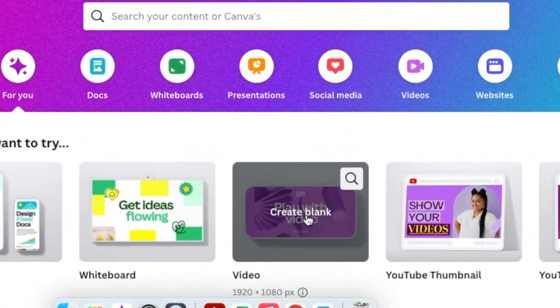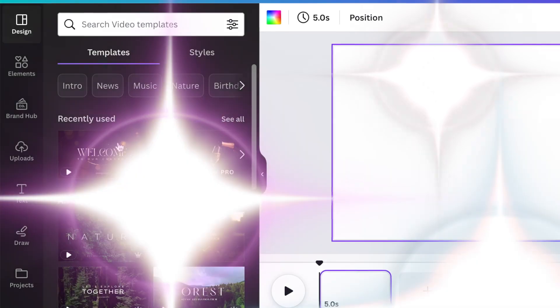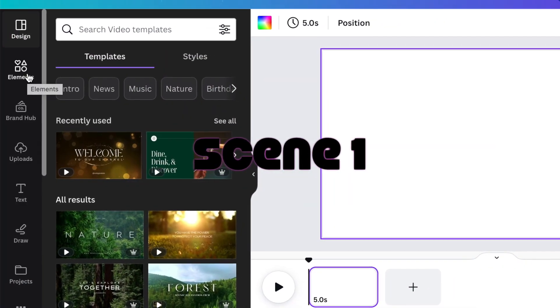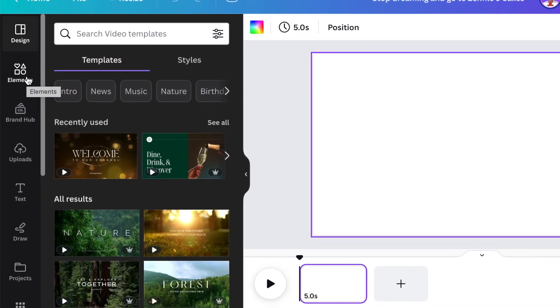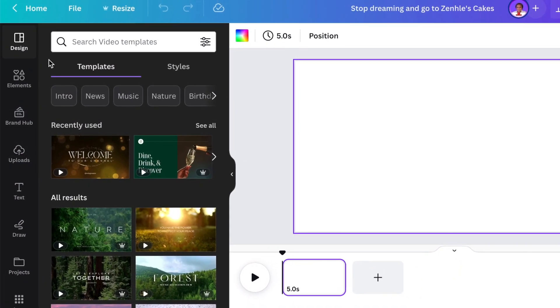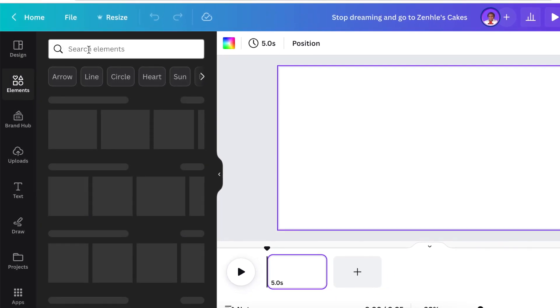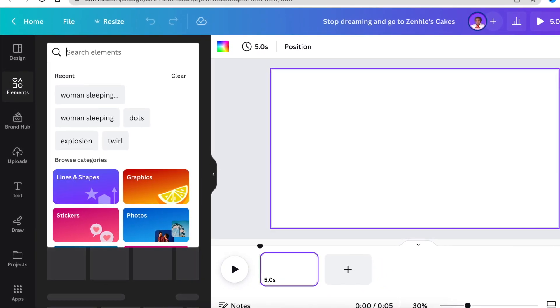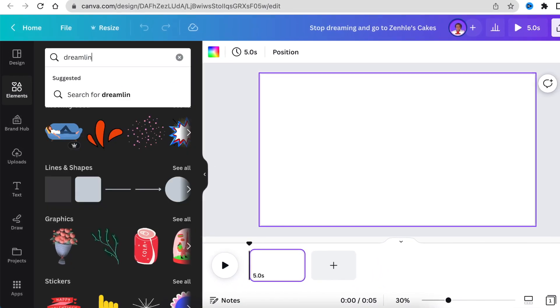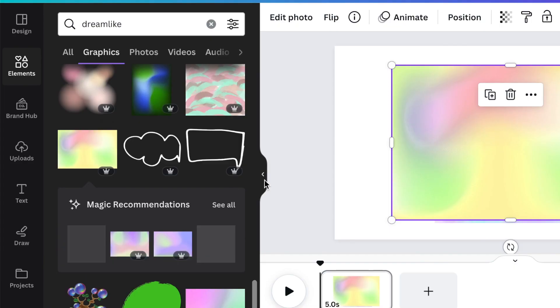For your first scene, you're going to add a dreamlike background. Type 'dreamlike' on your search functionality and find a colorful background that you want to work with. Add it to your canvas.